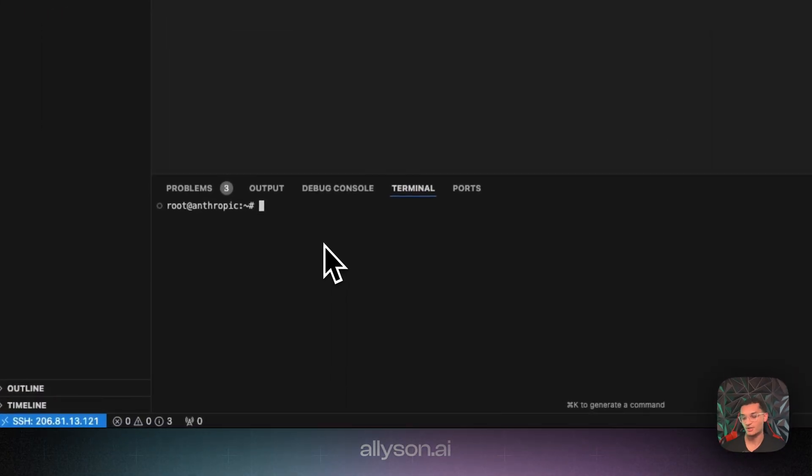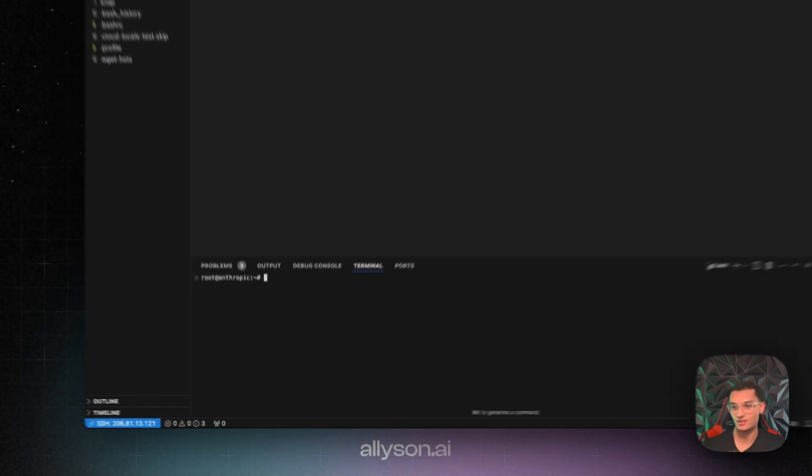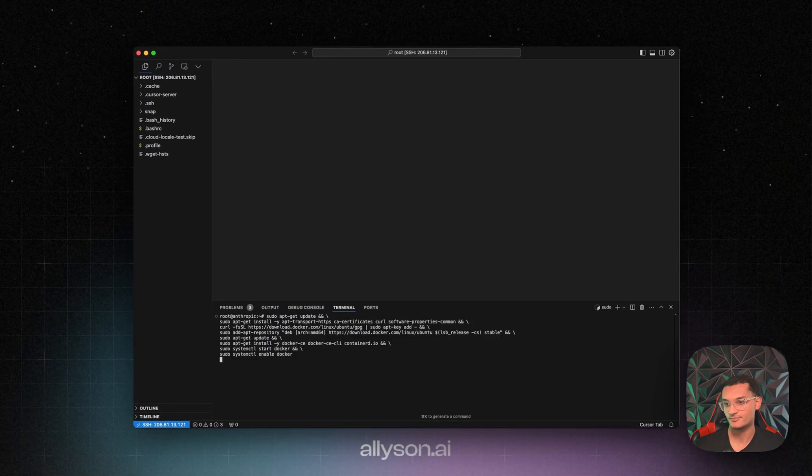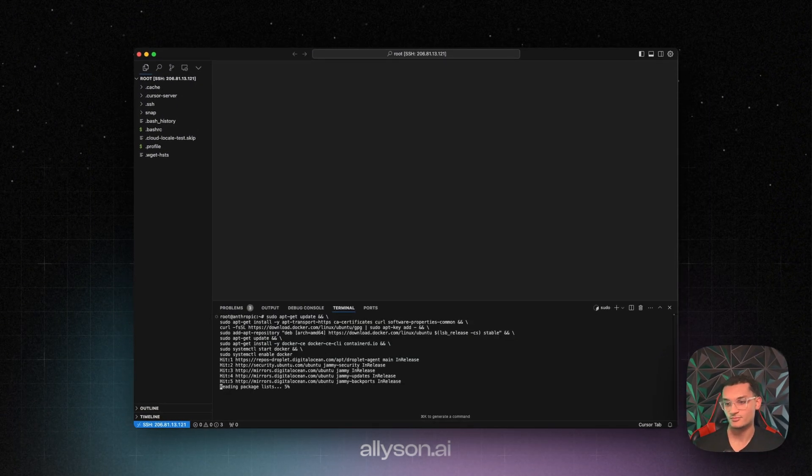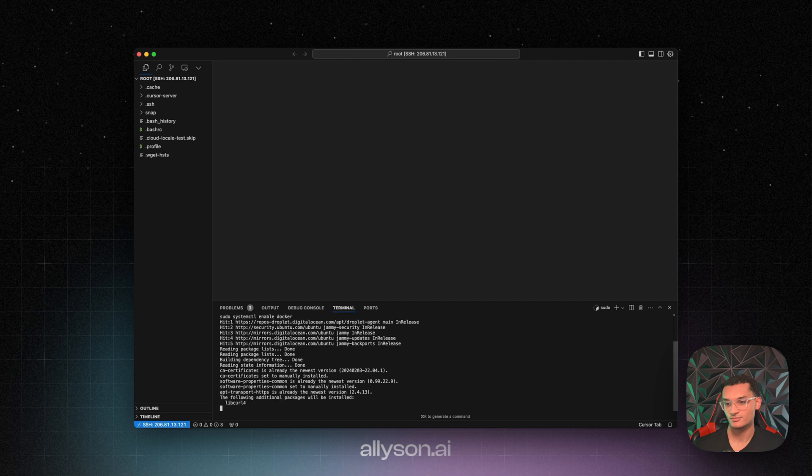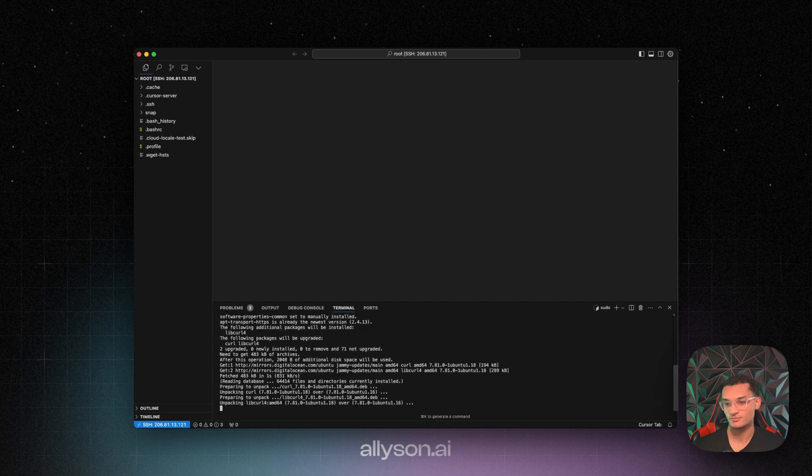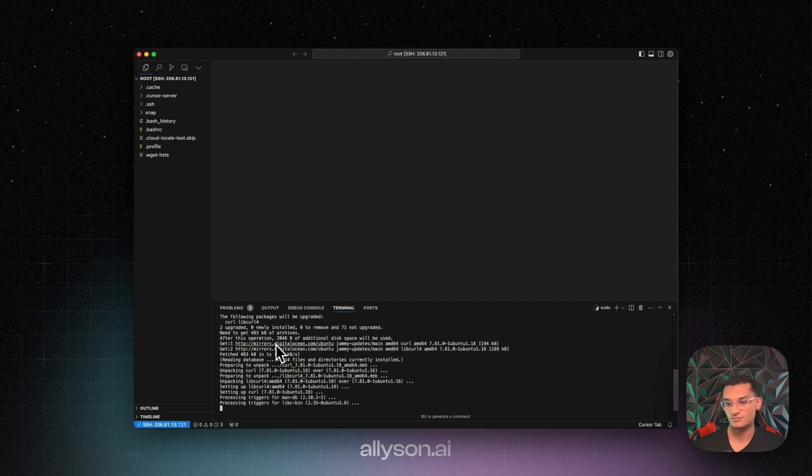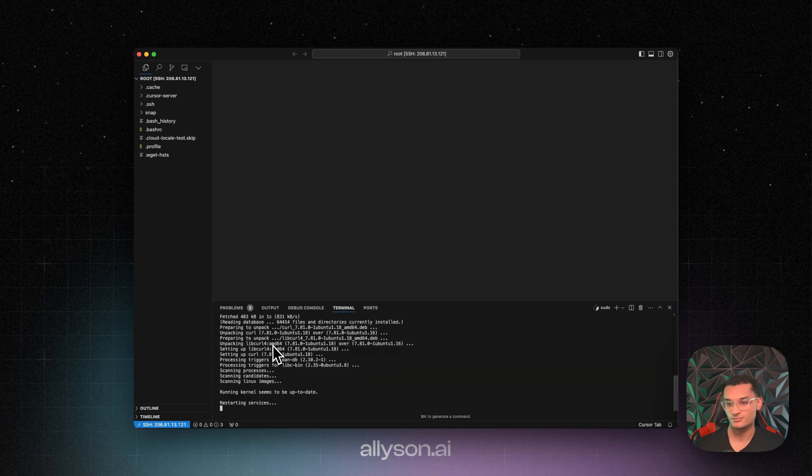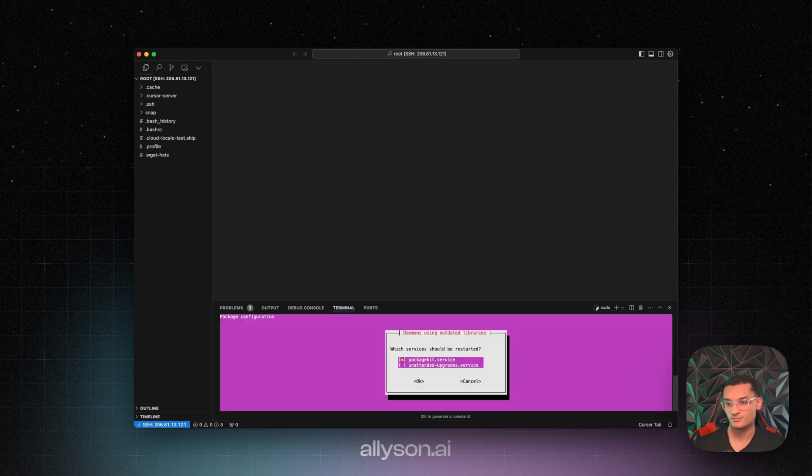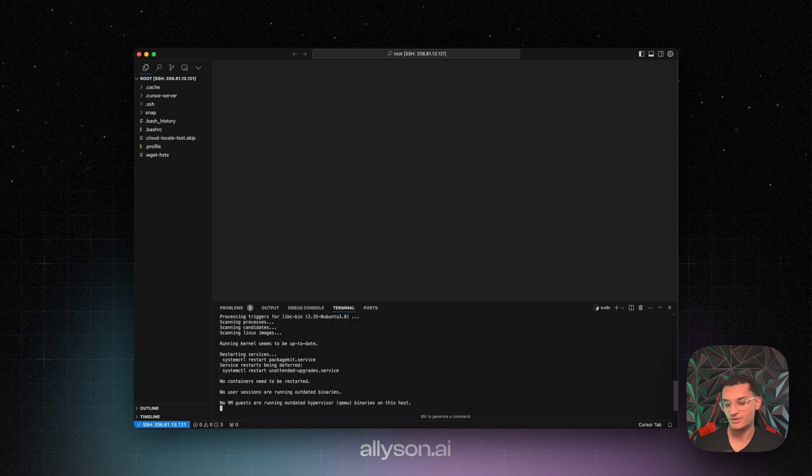All right, so we're going to run this command. I'll have it below in the Patreon. And we're just going to click through all this, and then we'll get Docker installed.